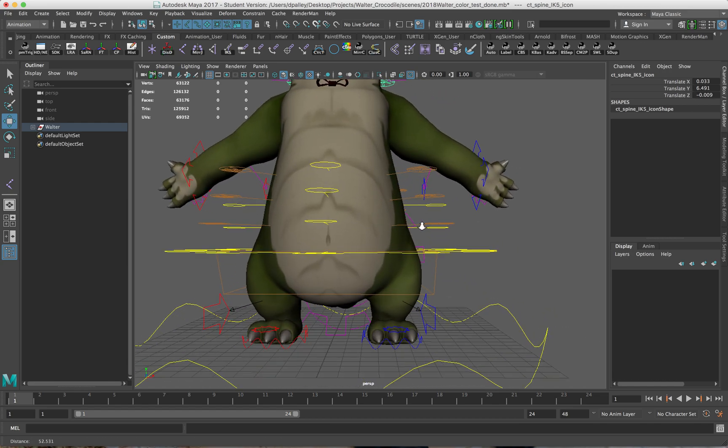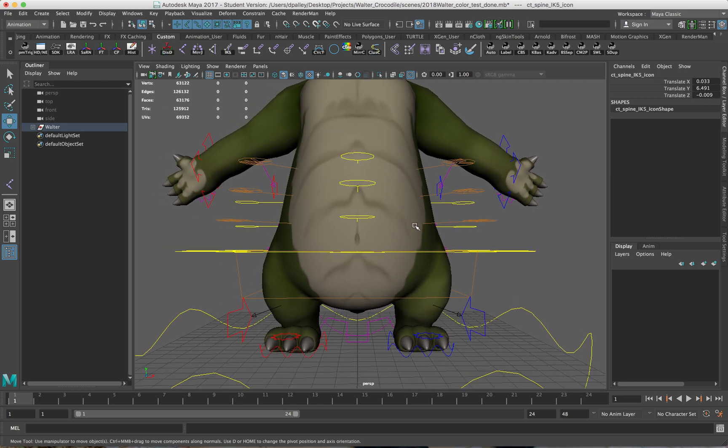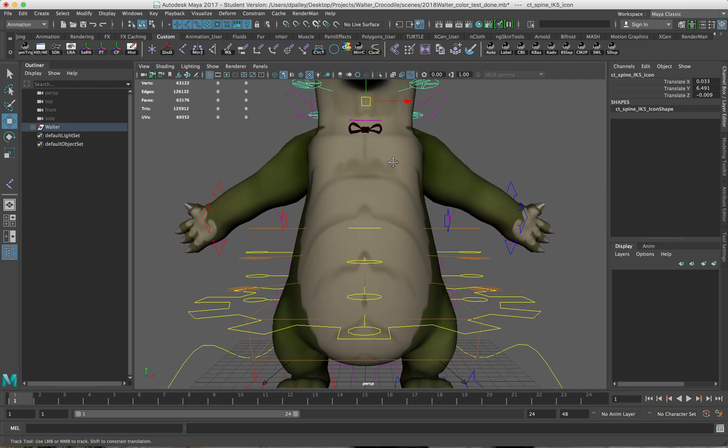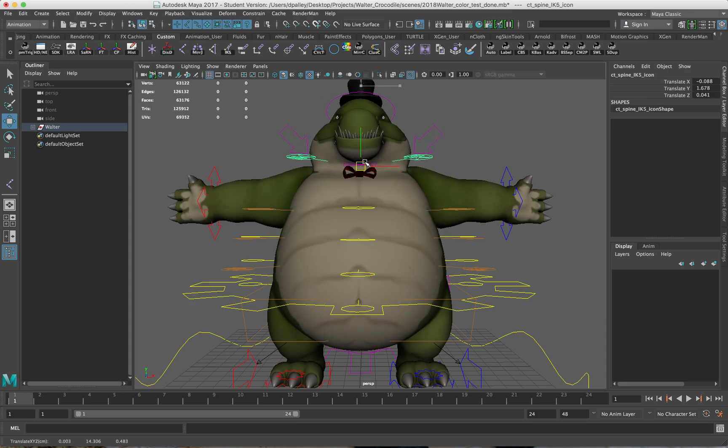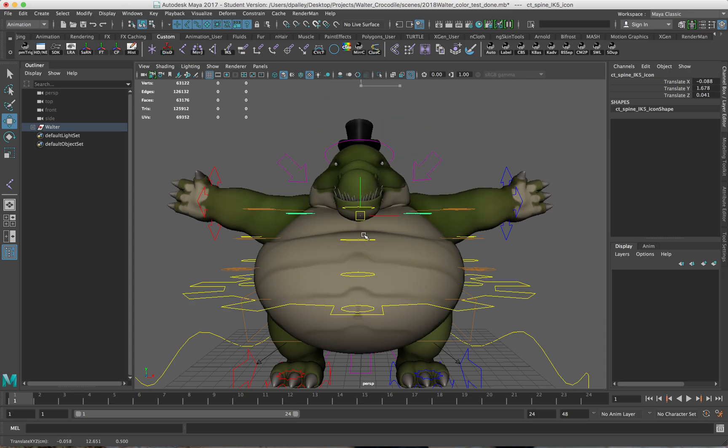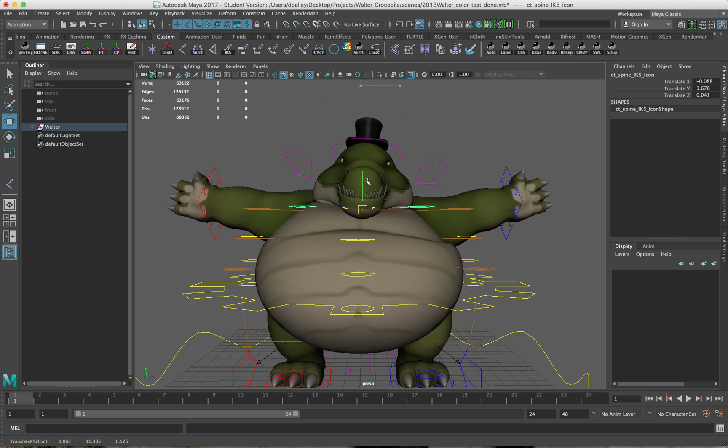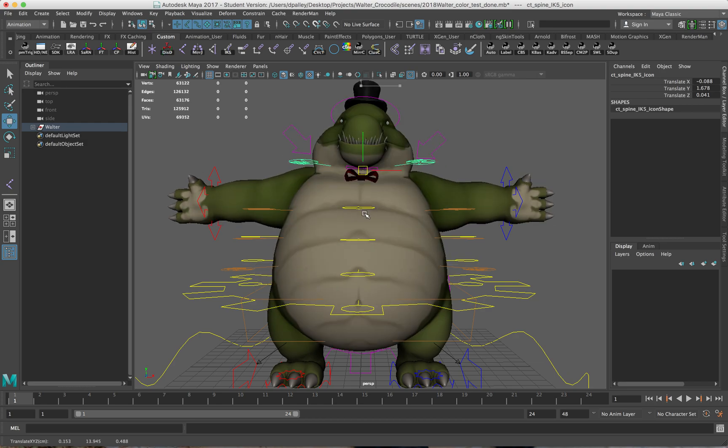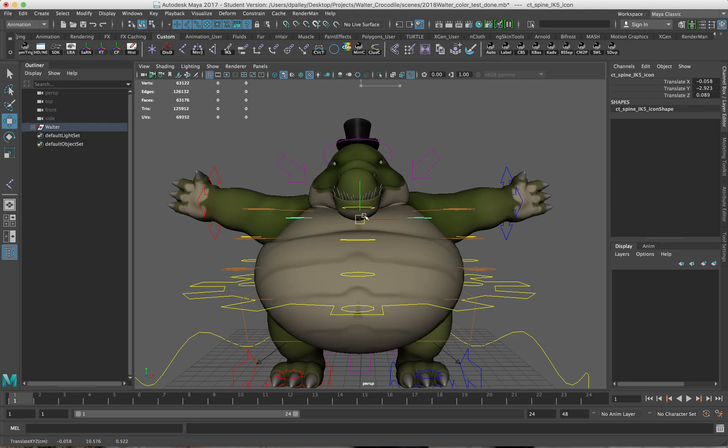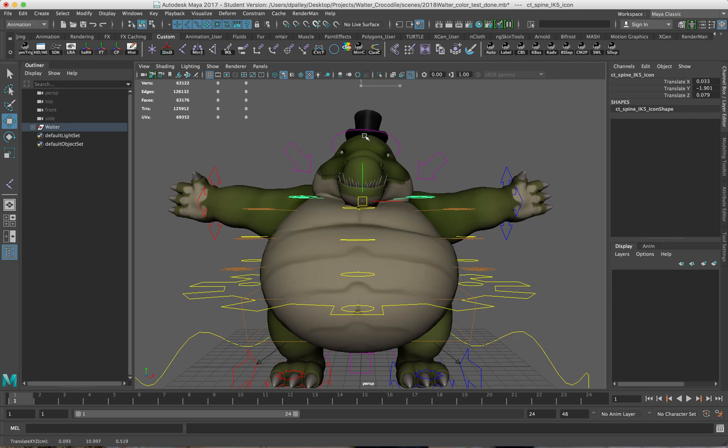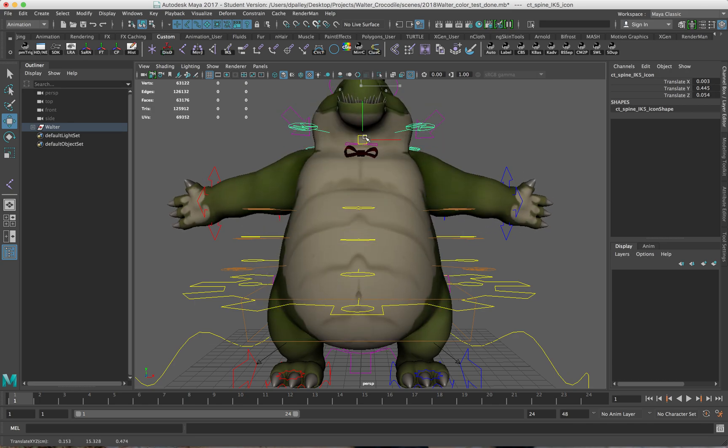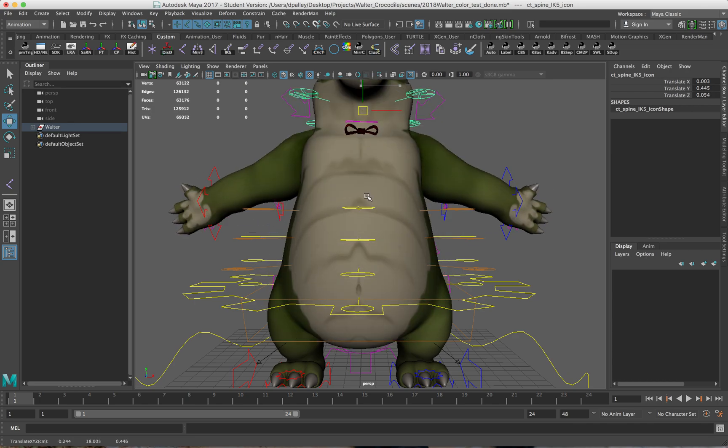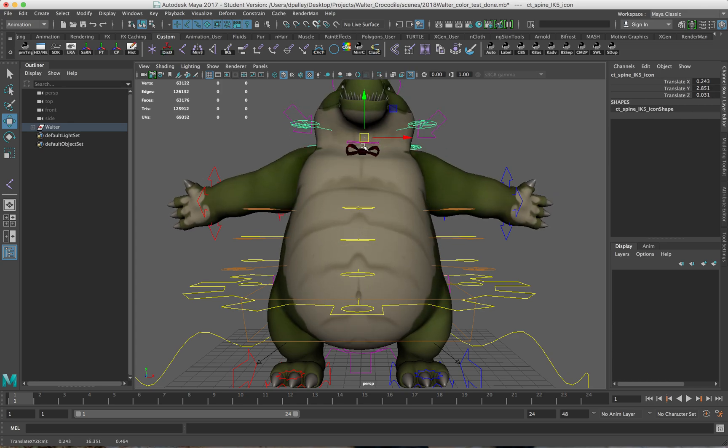You notice as I bring the torso up and down, or if I bring this IK control up and down, squashing and stretching the spine, you can see that we're getting a good amount of squashing and stretching in the geometry as well.